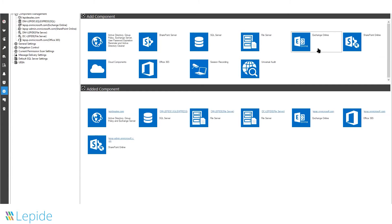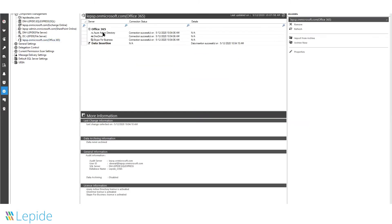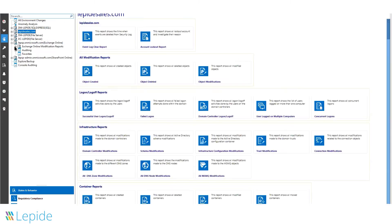In-depth reporting, behavioral analysis, and data classification are available for all of these components. Let's look at some of the predefined reports.